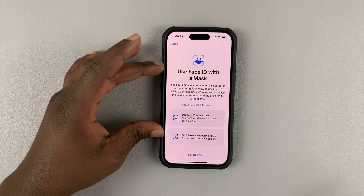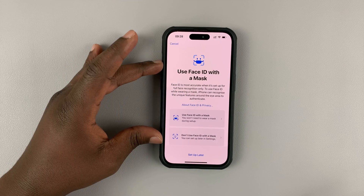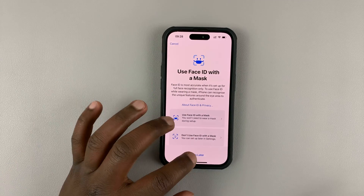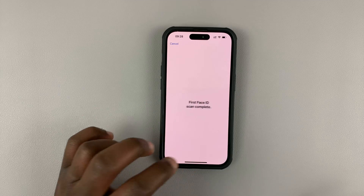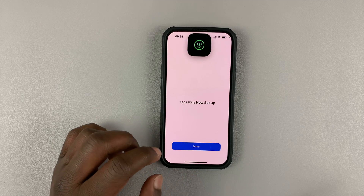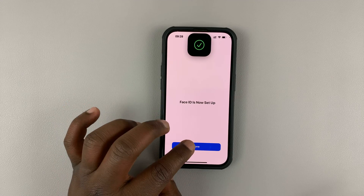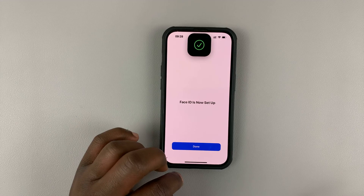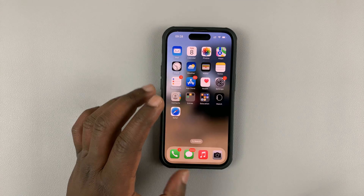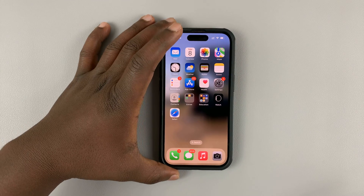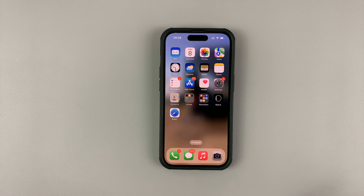Of course, you can also set up Face ID to use with a mask if you want to, but I'll set that up later. So tap on Later. And as you can see, Face ID is now set up afresh. That's basically how you can change Face ID on your iPhone.